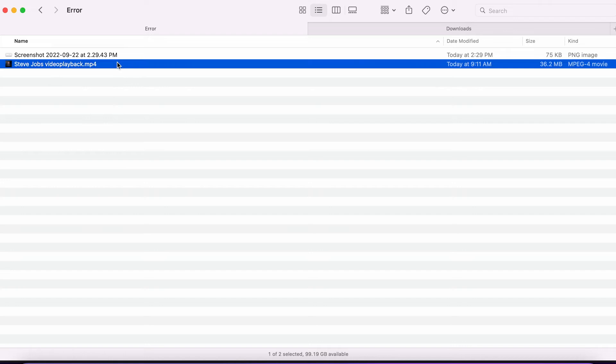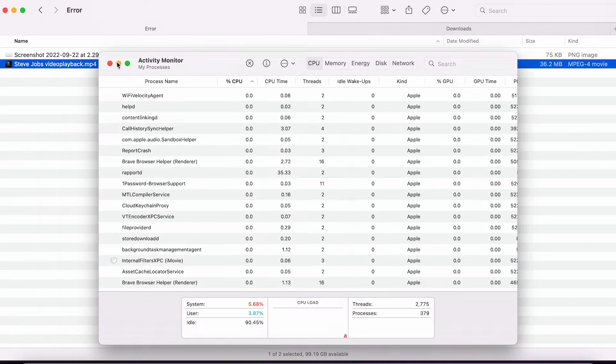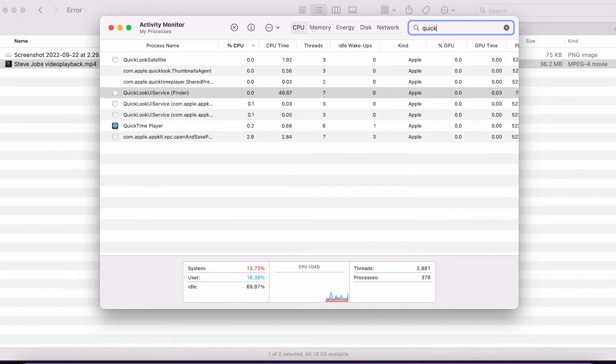So a solution for this that I've figured is going to Activity Monitor. We press Activity Monitor here and within Activity Monitor, we search for QuickTime.